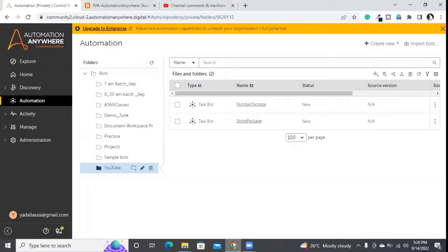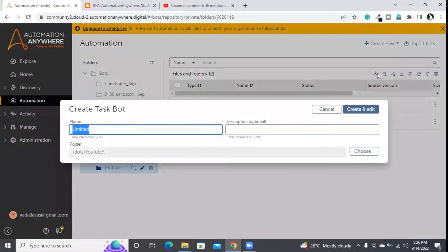Hi friends, welcome back. In today's session we are going to discuss the date package. I am going to create a new bot called 'date package'.